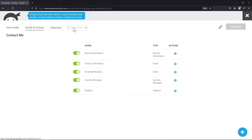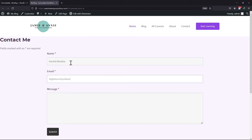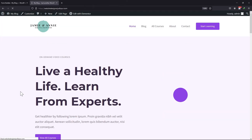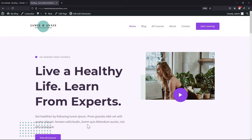Now let's preview the form. I am making a test entry here to show you how the redirect action works. As I submitted this form, you can see that I got redirected to my website's home page. So this is how you can simply redirect users to a specific page using Ninja Forms.